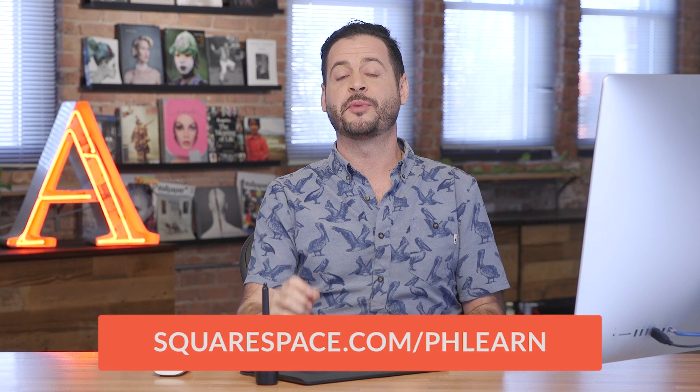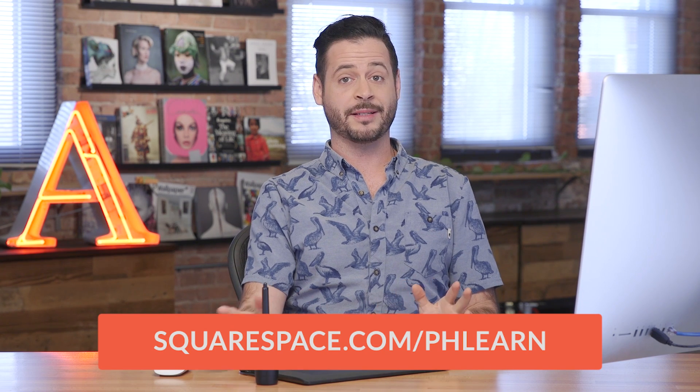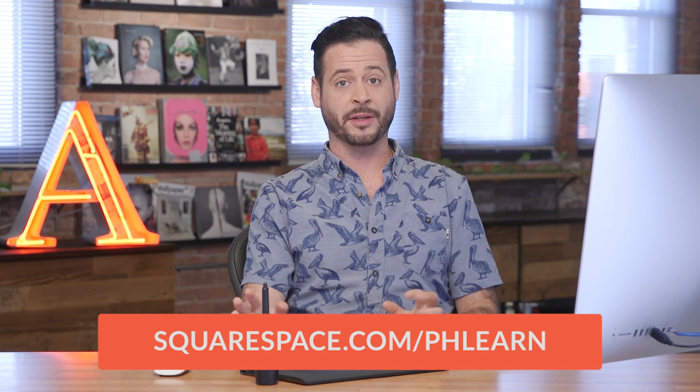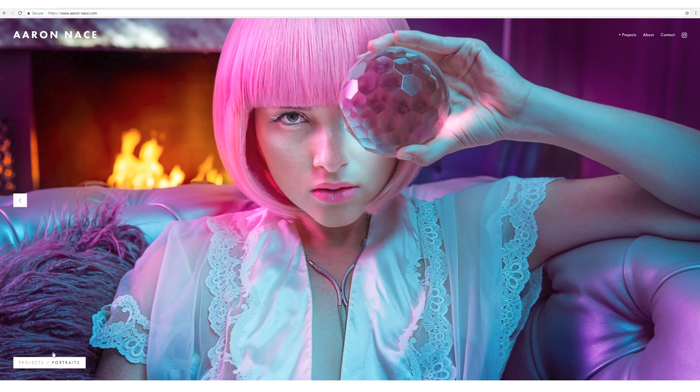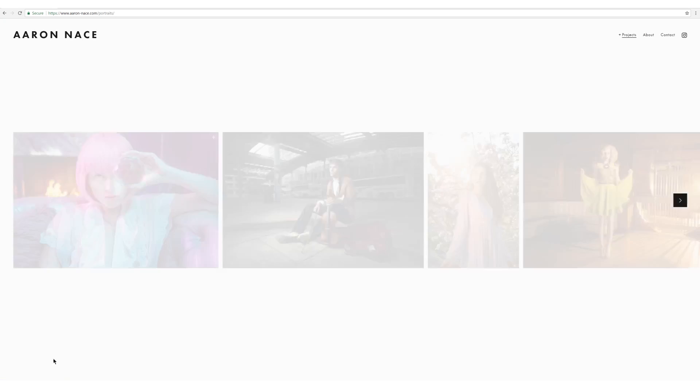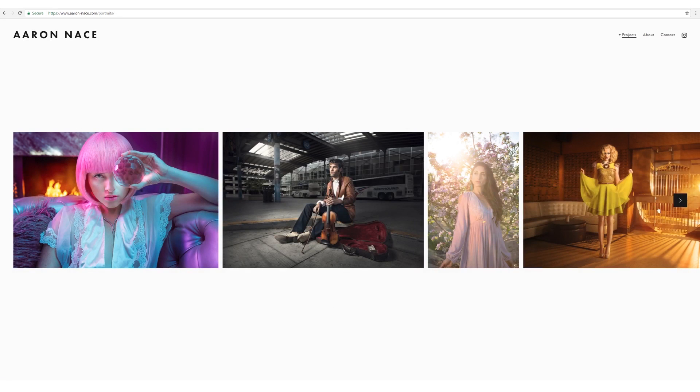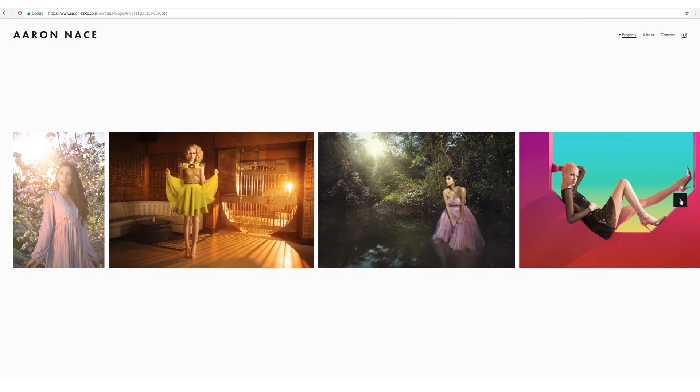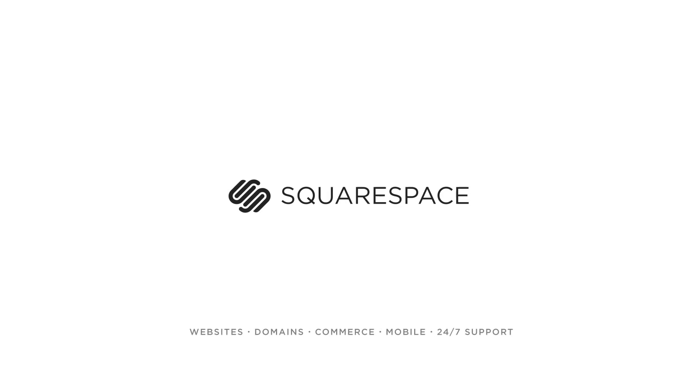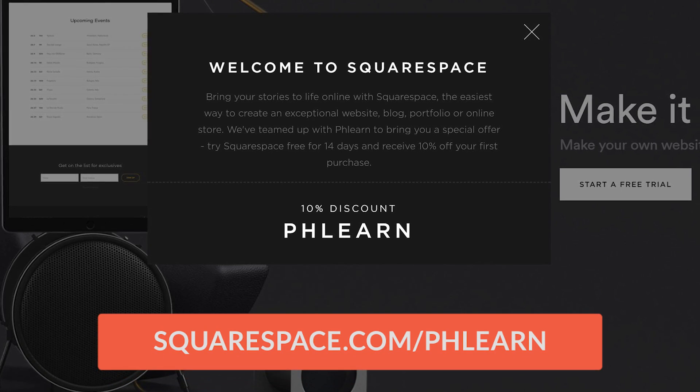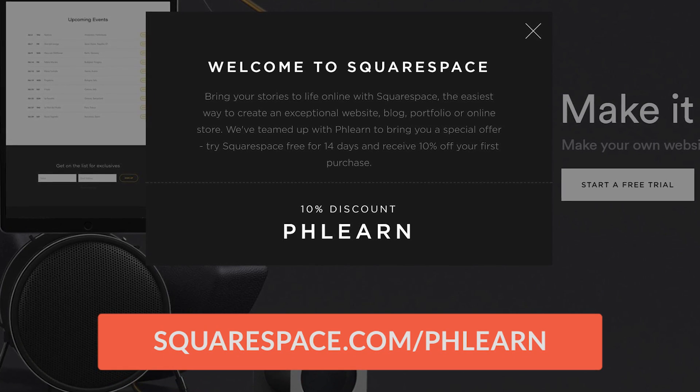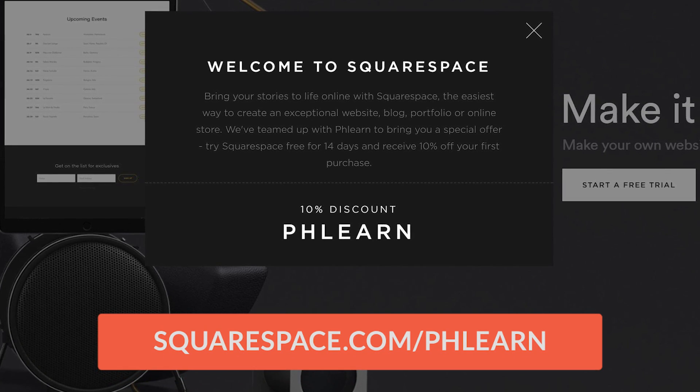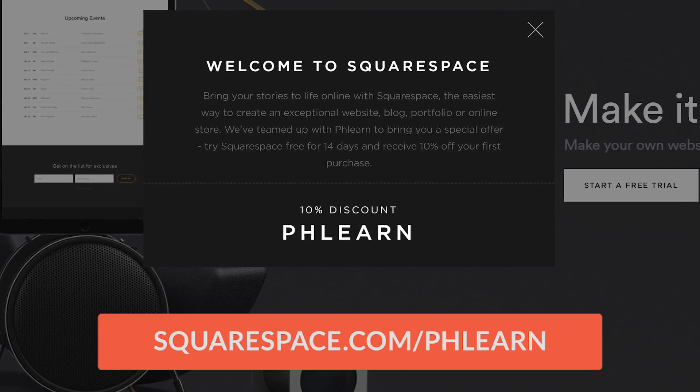So we partnered with Squarespace to bring you guys this video. And I got to say, Squarespace is totally awesome. I built my personal portfolio website on Squarespace. It took me like a few minutes. It was incredibly easy to use and I love it. And you guys get a discount just for watching this video. So go to squarespace.com and start your free trial. And when you're ready to launch, go to squarespace.com slash phlearn to save 10% off your first purchase of a website or domain. Thanks so much, guys. I'll phlearn you later. Bye, everyone.